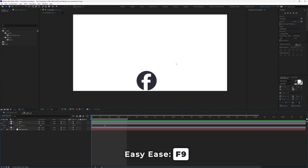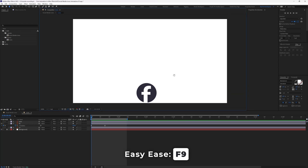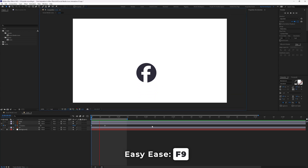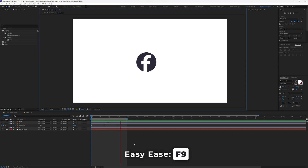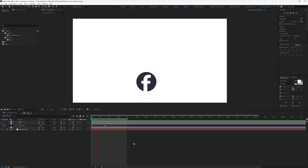Now if we play the animation, it looks more natural — it feels like it starts slow, then accelerates, and then decelerates to stop.